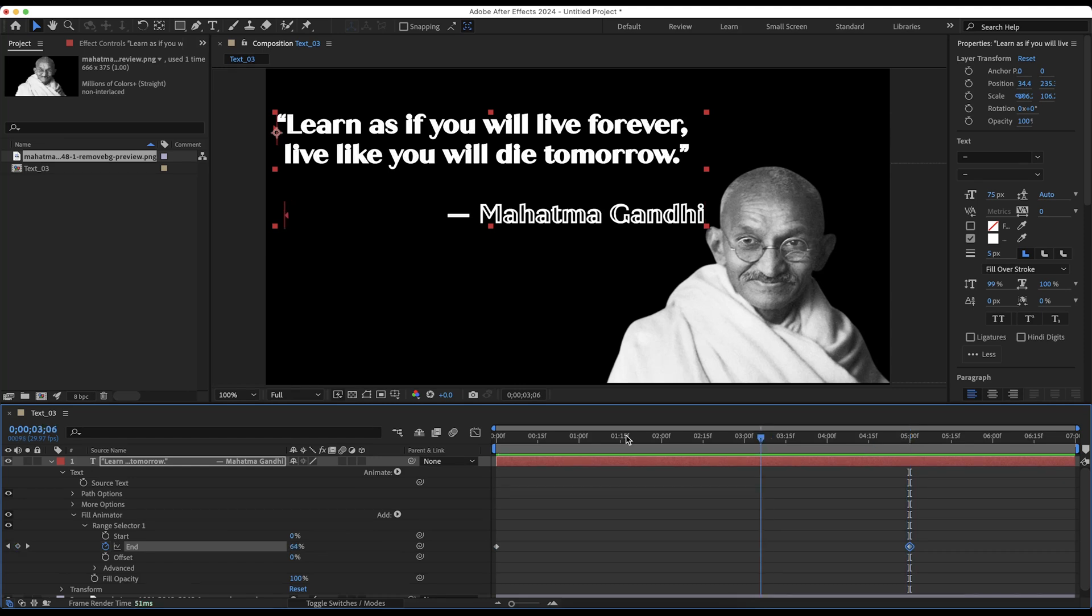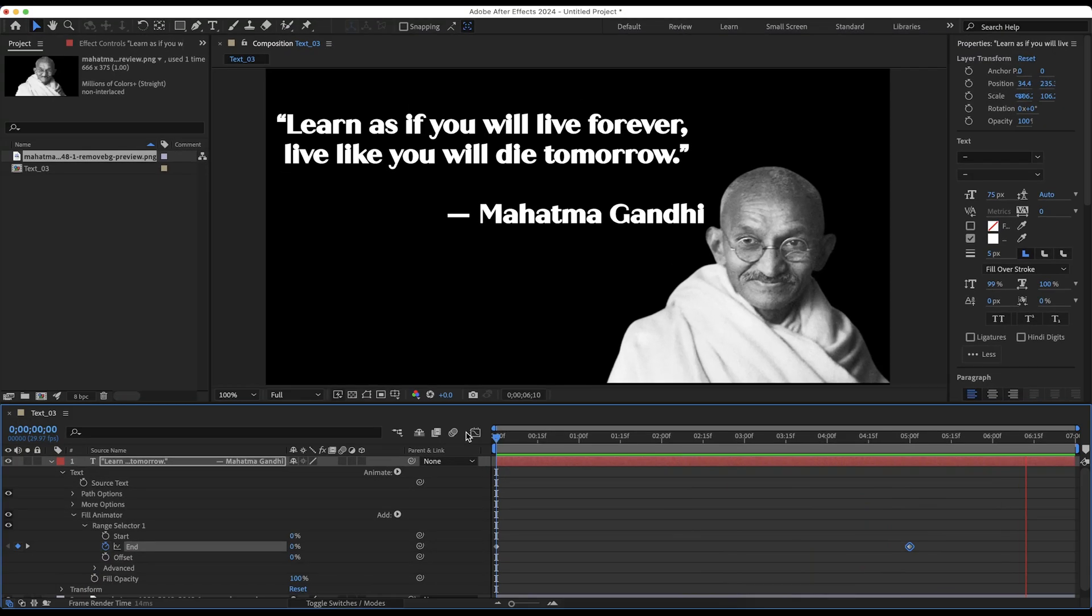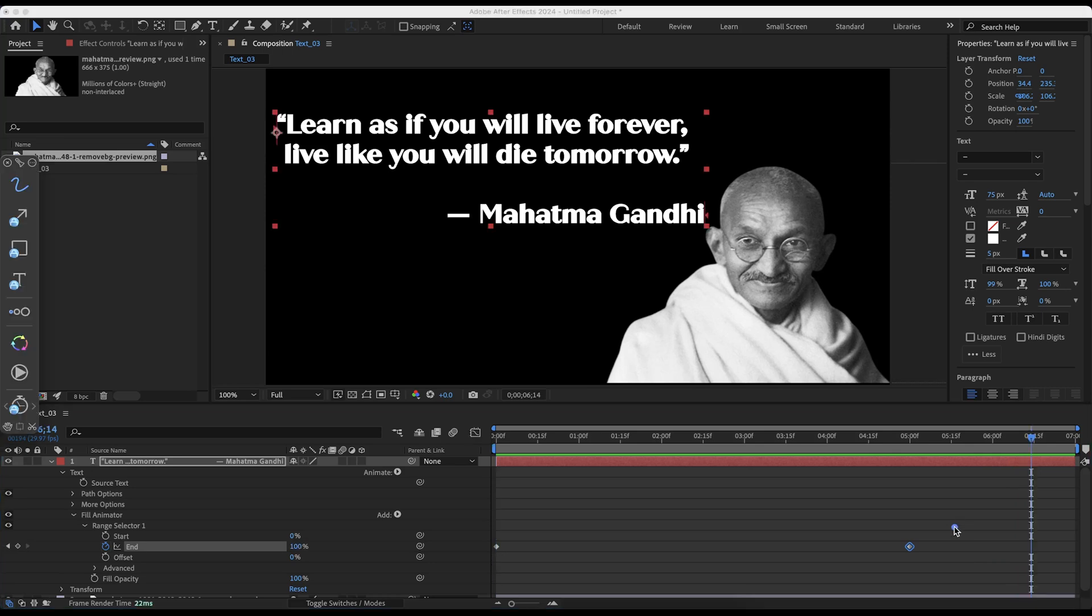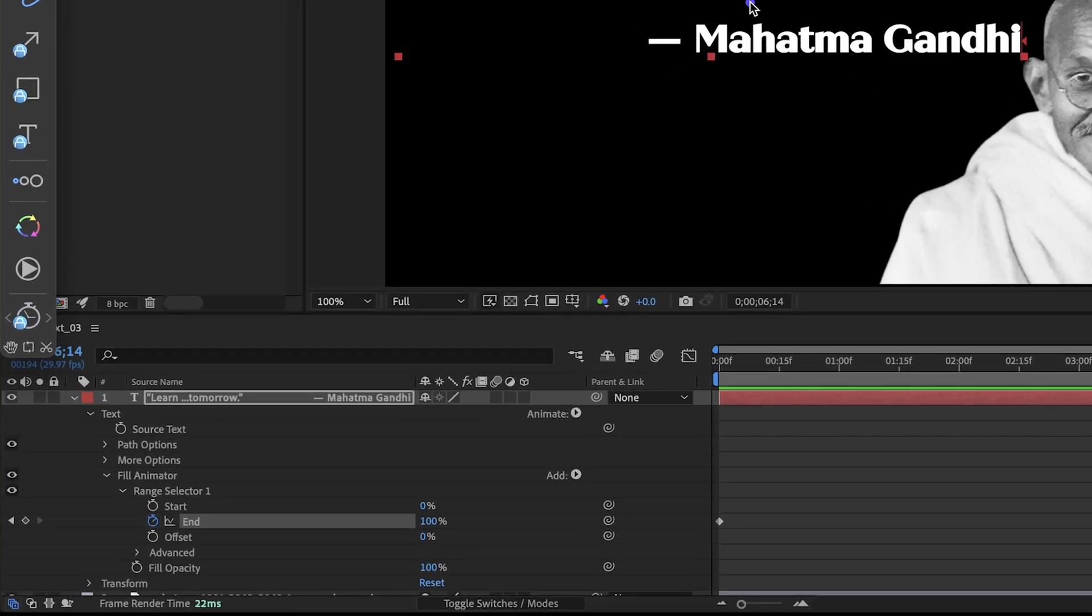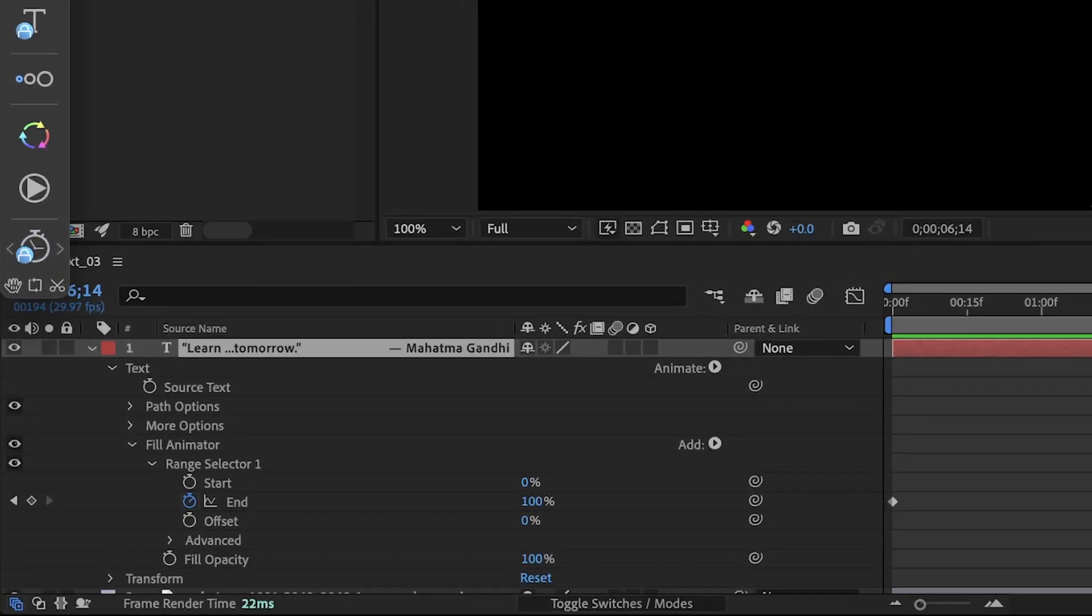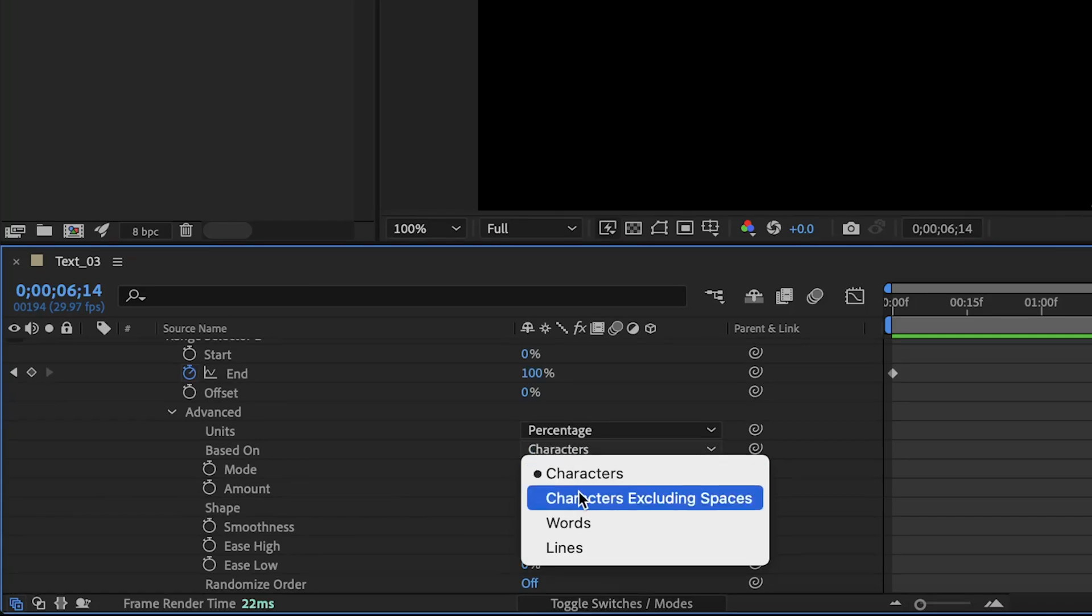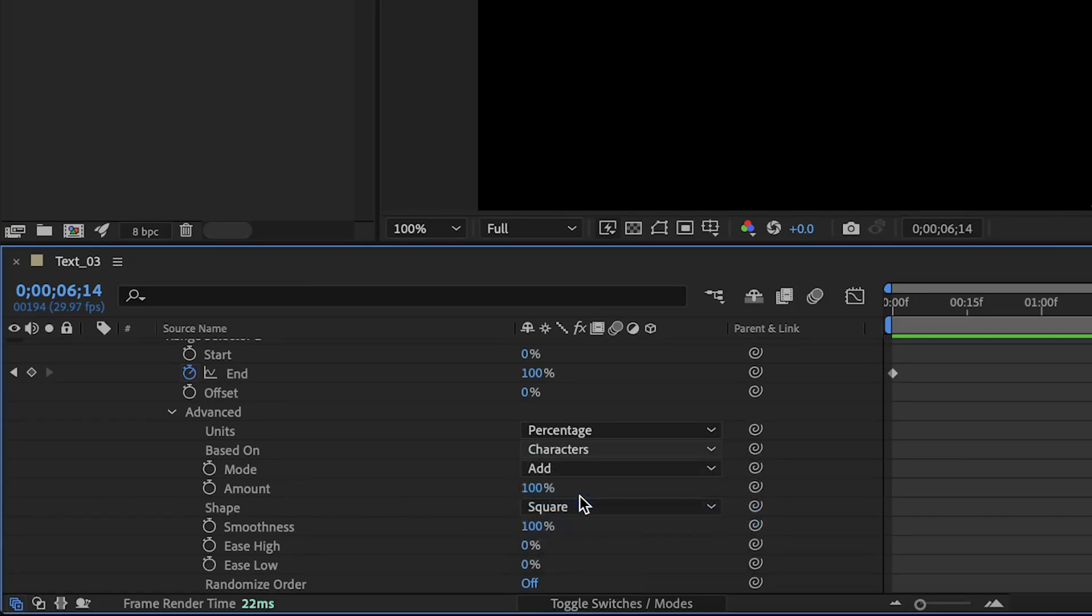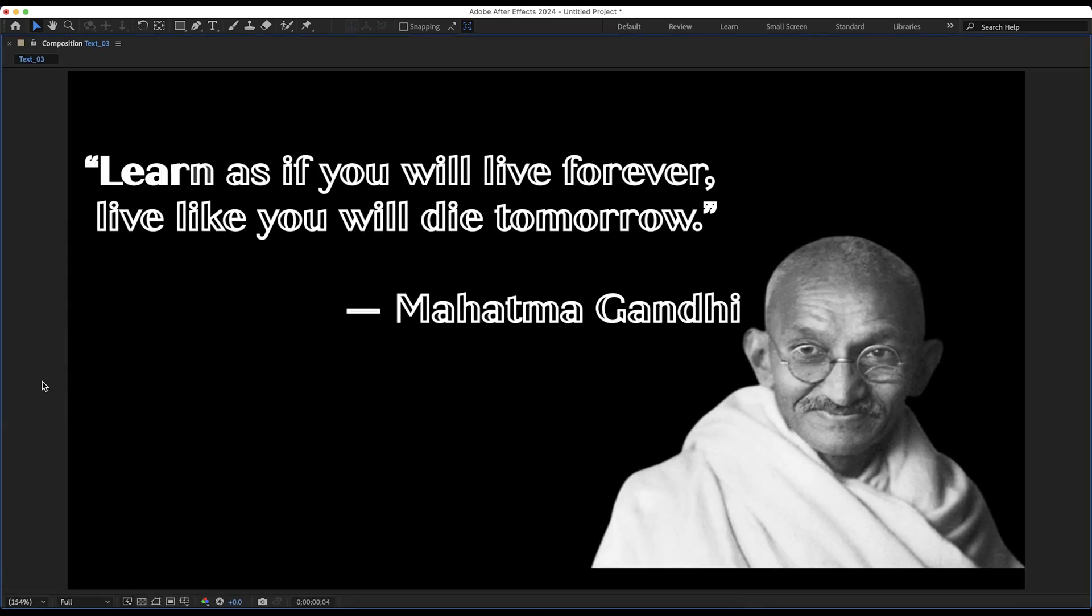Now, if you hit space bar to play, you will get this nice animation. However, you will notice that there is a delay between the last character of the text quote and the name of the author. This is because by default, it considers the space between the last character and the author part. We can fix this by changing the settings. Expand the advanced section and change the based on property to characters excluding spaces. Good job. Now, let's move to the fourth animation.